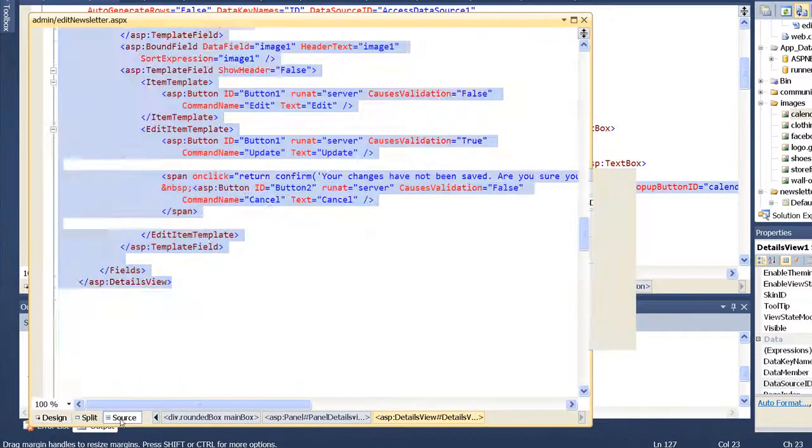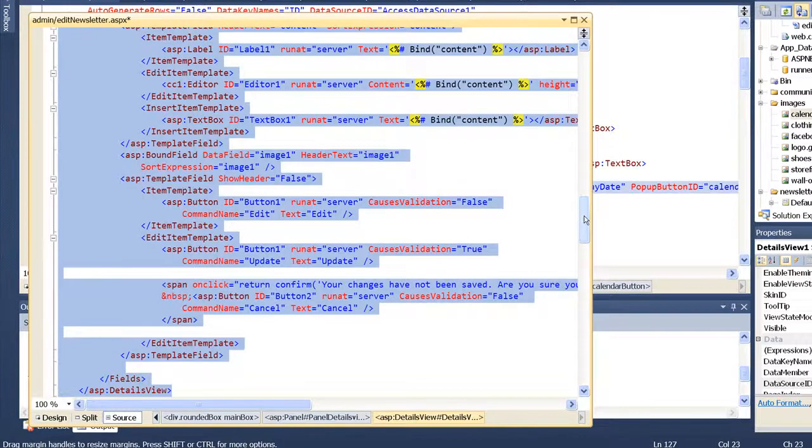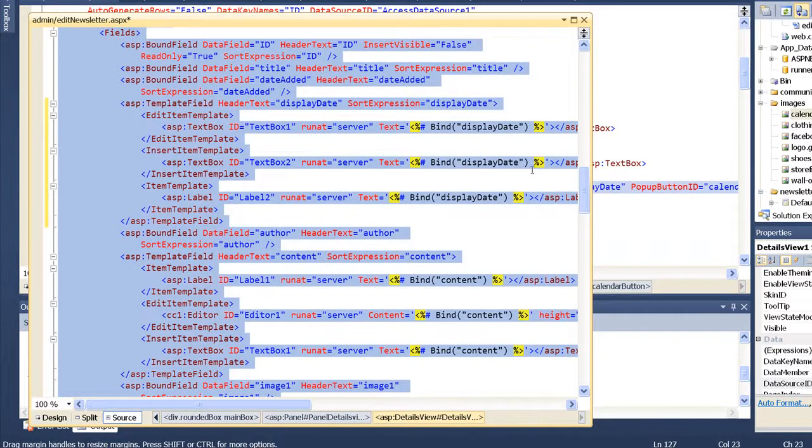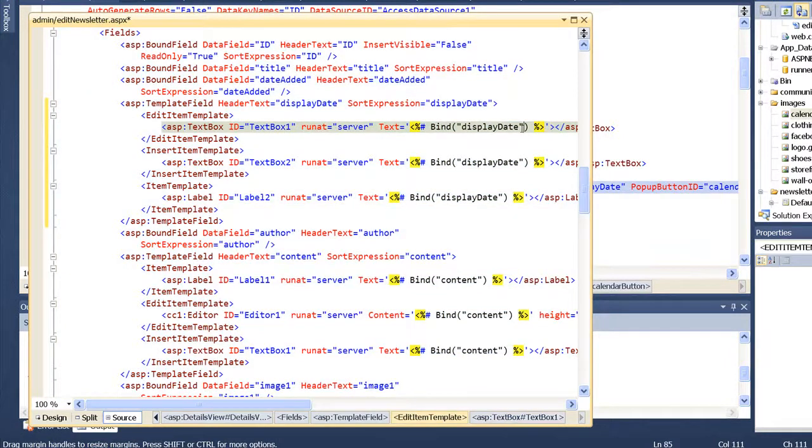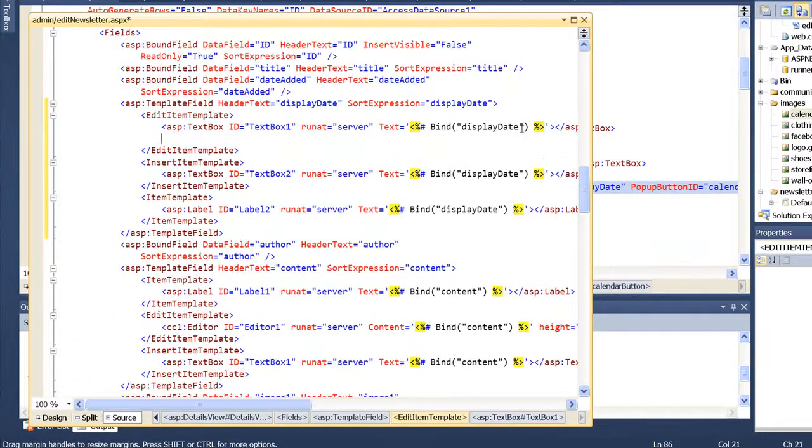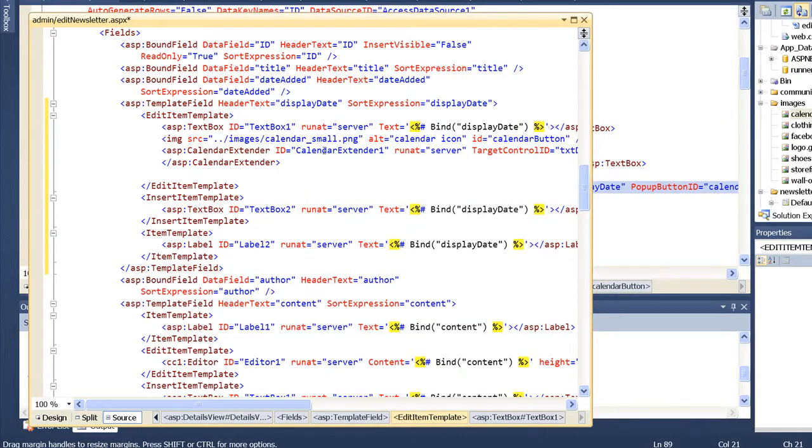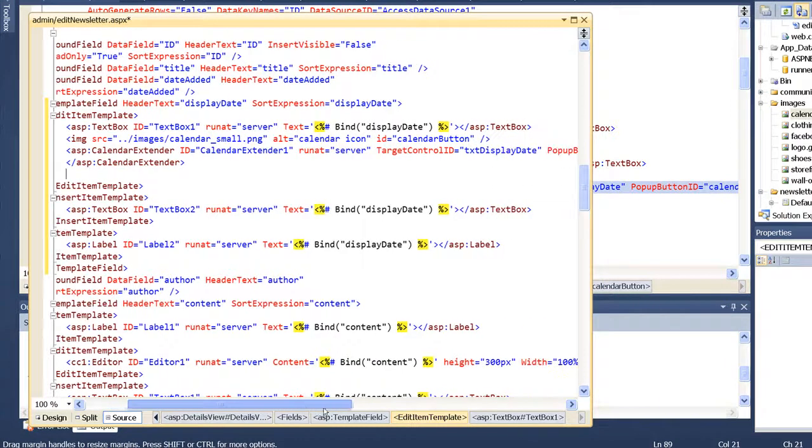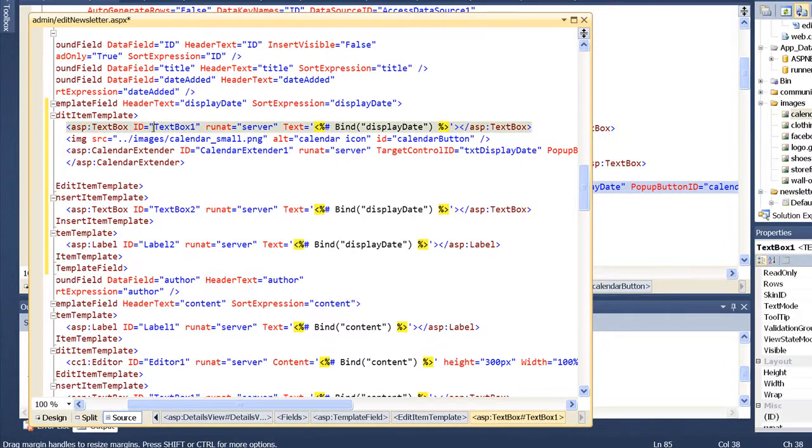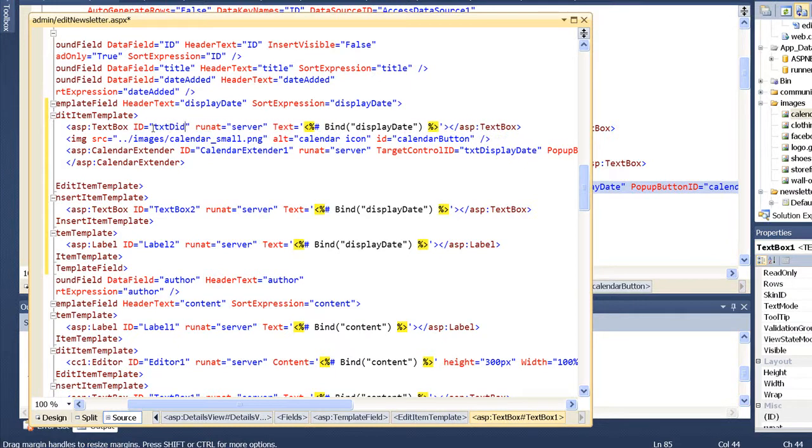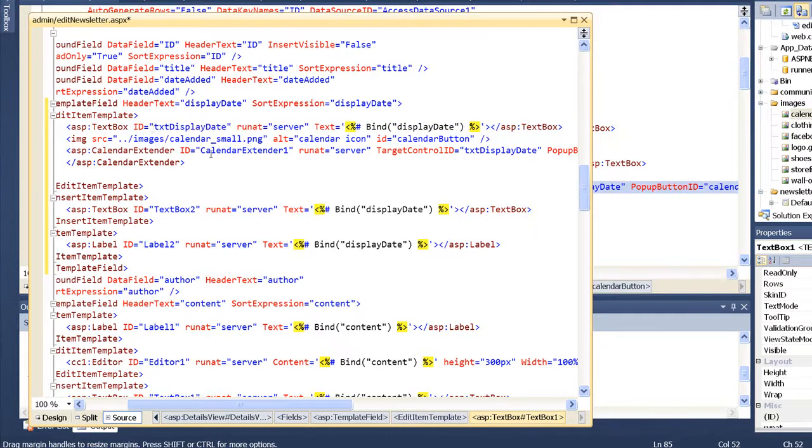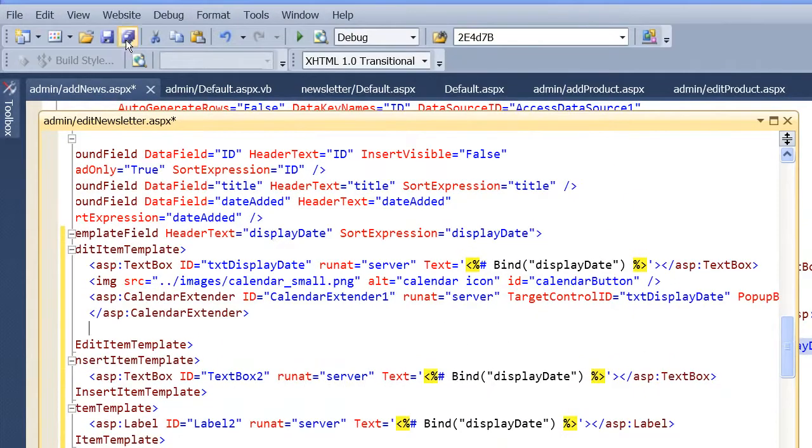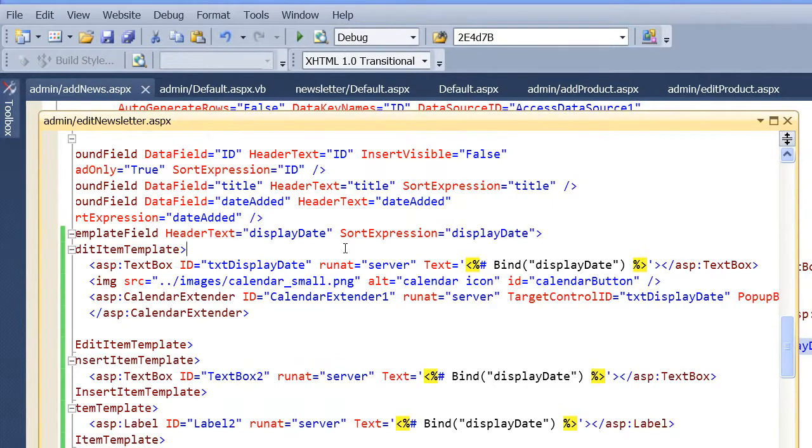Then go to the source and find the display date. This is in the edit template on this one. We're in edit newsletter, so we'll go here and paste this in. The only thing I'll need to change is to make sure that my target control ID is set to TXT display date. I'm going to change the name of this to TXT display date. So that one should work, so let's save this and then let's try this one.